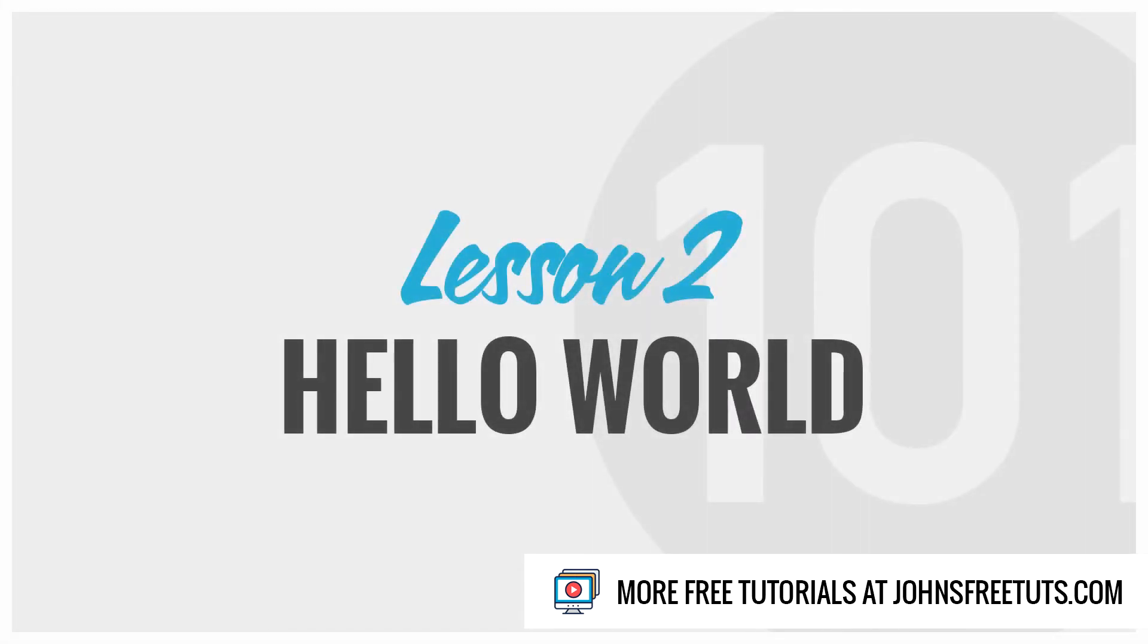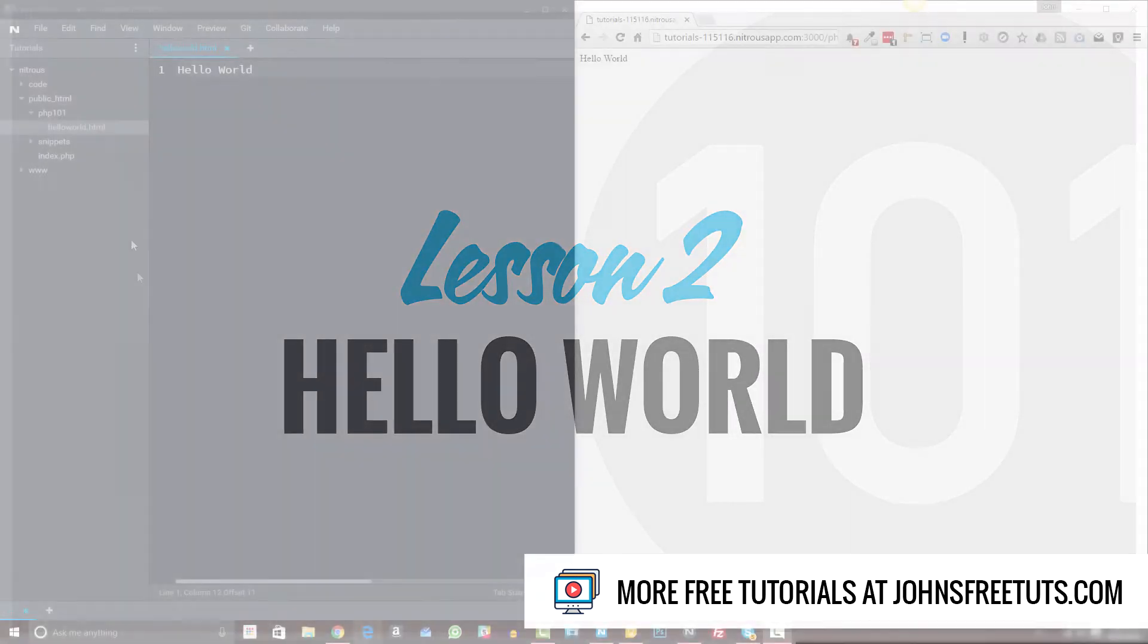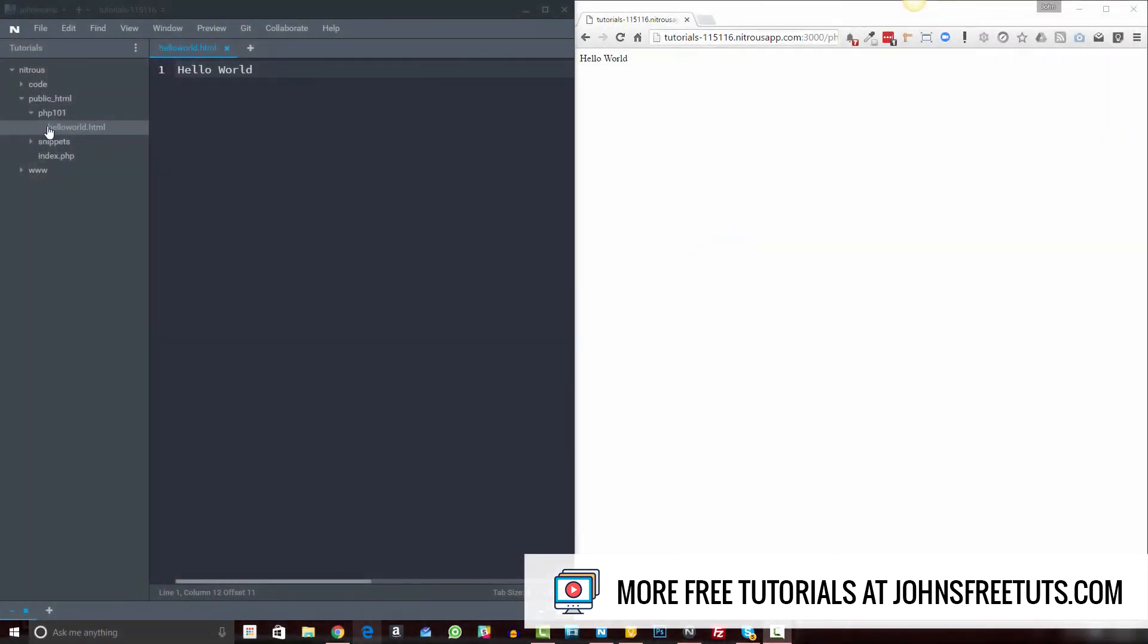Welcome back to PHP 101. In this video, I'm going to show you just how simple and easy it is to get up and running using PHP. So over here on the left side, you'll see that we have this